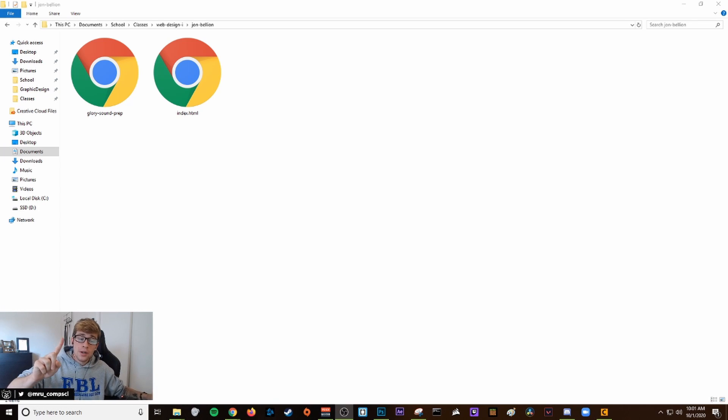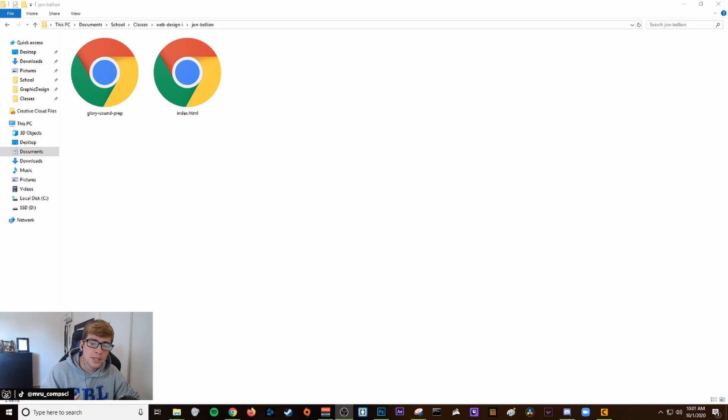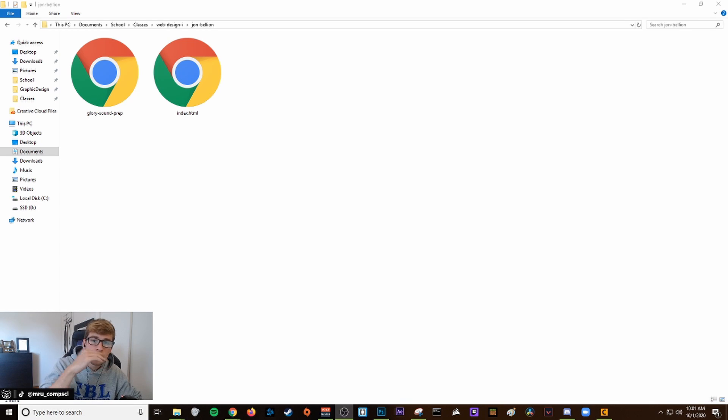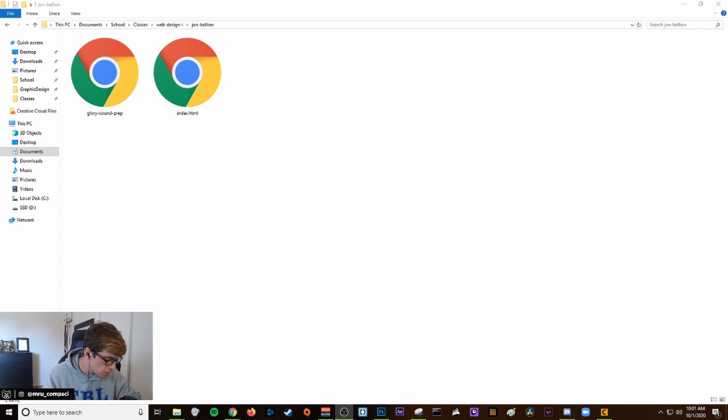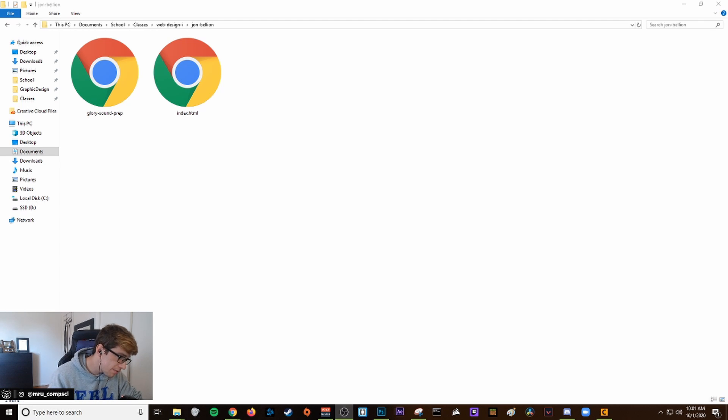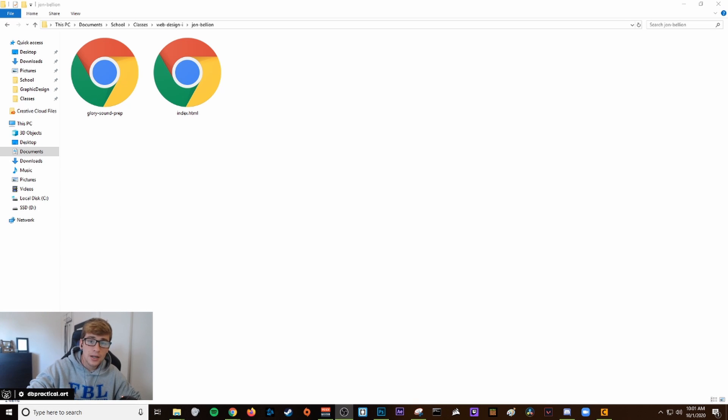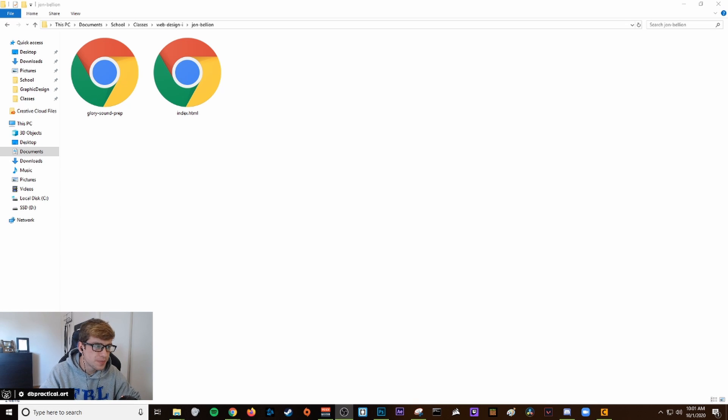Welcome to part one of your music project website. In this video we're going to set up your files. Navigate to your web design one folder. If you don't know how, click in the bottom left of your Chromebook or Windows, click file, and then find your web design one folder.